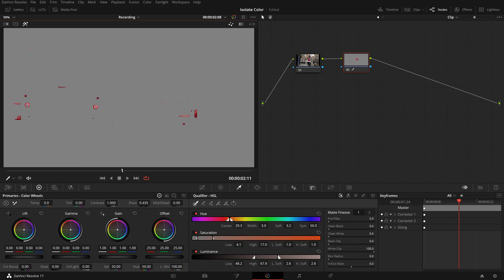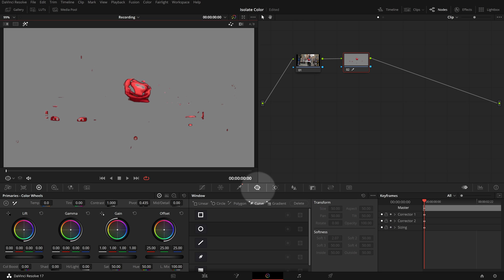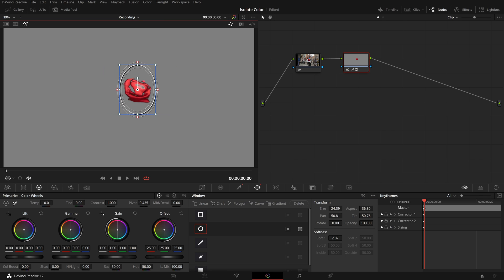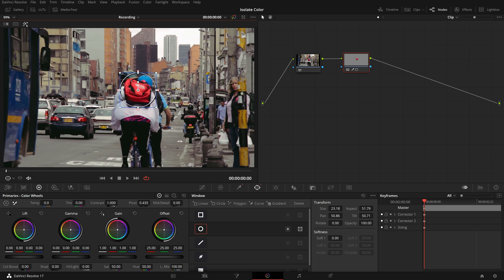As you can see, there are other parts selected as well. We'll use a power window to limit our key selection to the backpack only. Go to the window palette, select the default circle window — immediately we see a clean selection in the viewer. Resize the window to fit the backpack and remove the feather edge as it's not required. Since the backpack is moving with the cyclist, we will need to track the motion and maintain a clean key selection across the entire clip.